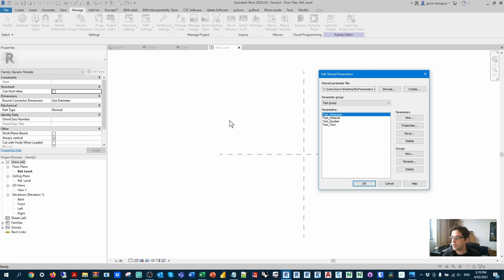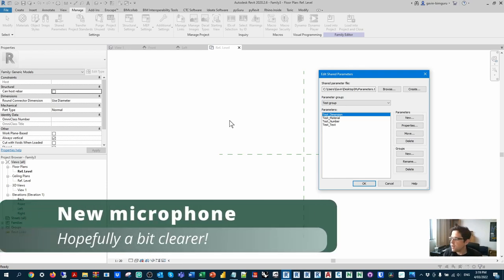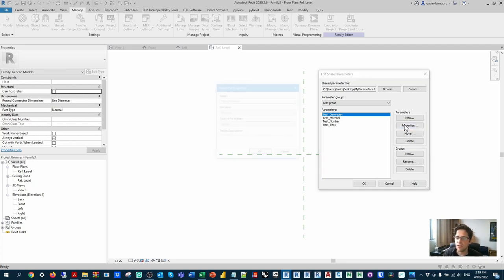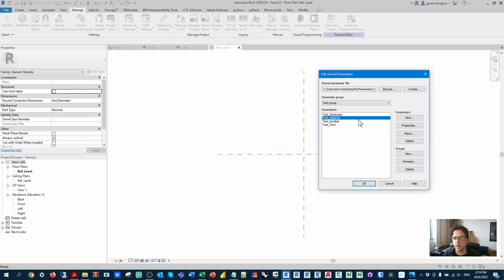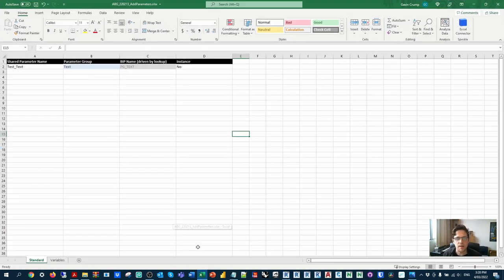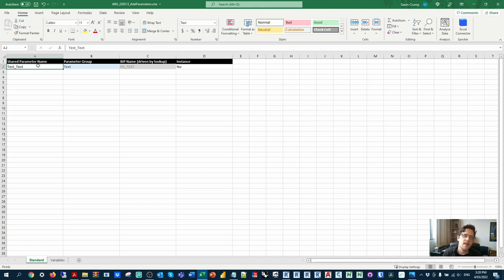To run through this workflow you're going to need a shared parameter file that Revit is currently pointing to. I've created a new one here with four testing parameters: test dimension, test material, test number, and test text — all of different parameter types including length, material, number, and text. If you look on GitHub under today's date, I have a file you can populate with four columns to guide the parameters in this script, so you don't have to write them all in Dynamo itself. This is my recommended approach and it means you can store multiple files with different configurations.